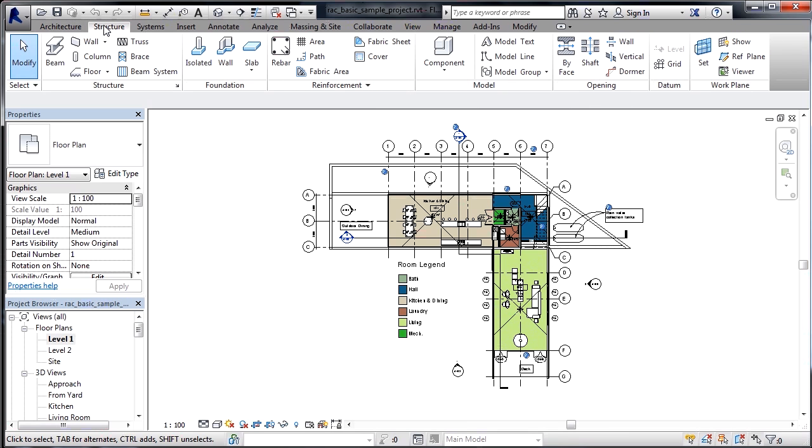Also, if we would go to the Structure tab or any of the other tabs, we'll now be able to find that those commands are now active for us.